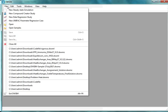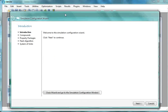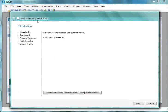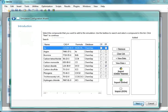Go to the File menu and select New Steady State Simulation. The Simulation Configuration Wizard window appears. At the bottom, click on the Next button.